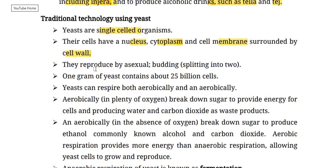Yeast reproduce by budding or by splitting into two.